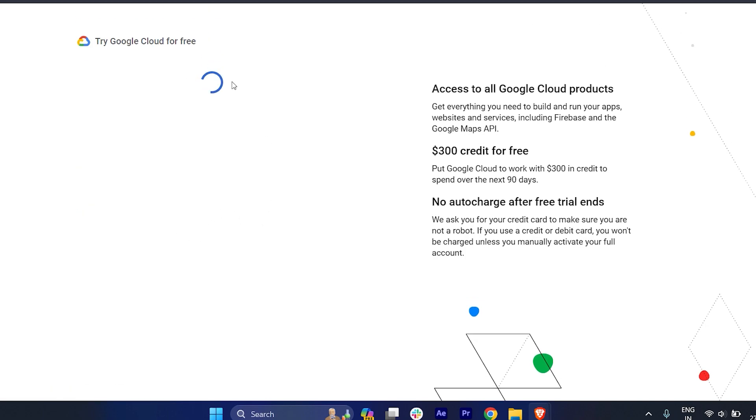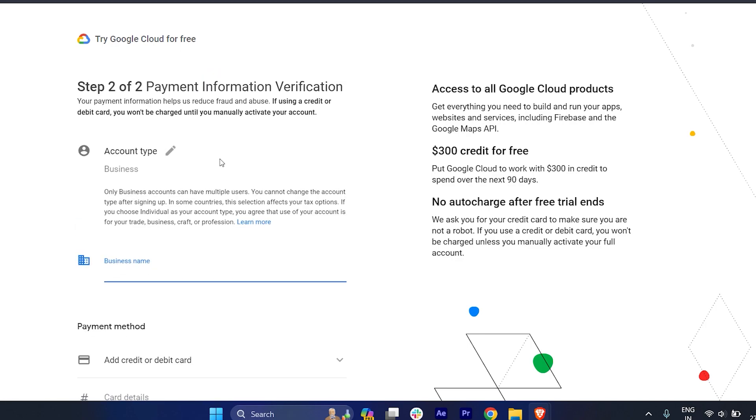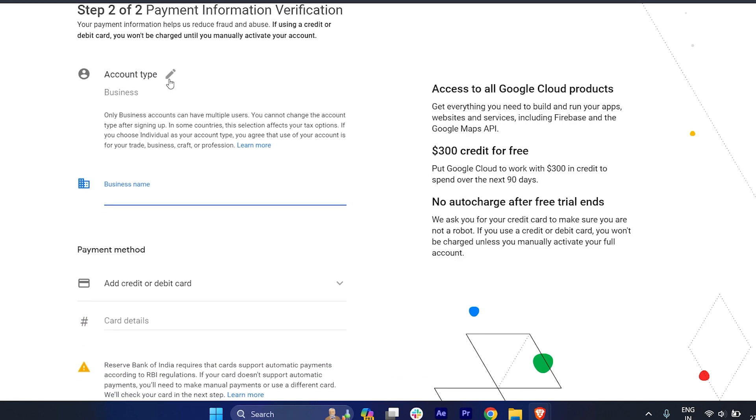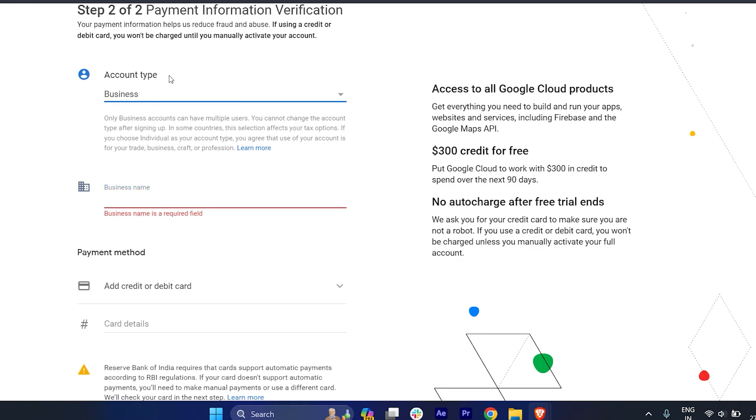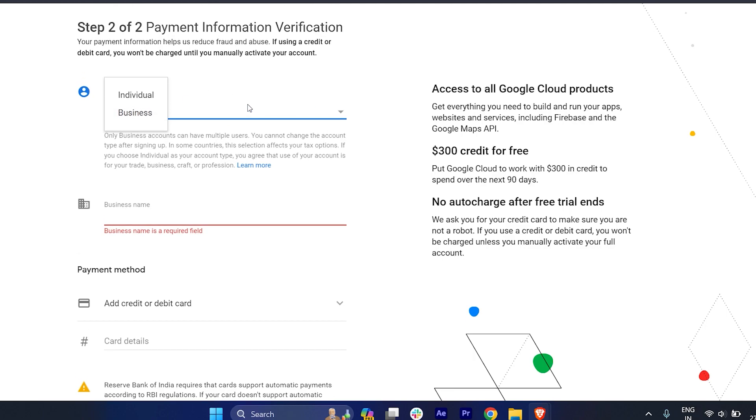It will load for a few seconds, so just wait for it. If it's a business account, if you're an individual and you just want to create a Google account for yourself, you can choose individual. But if you want to create a business account, you can just click on business.